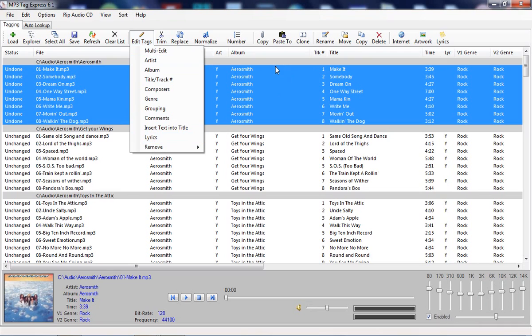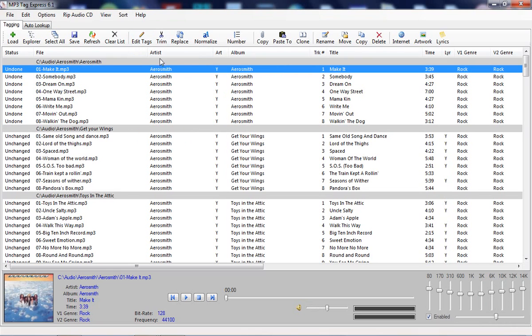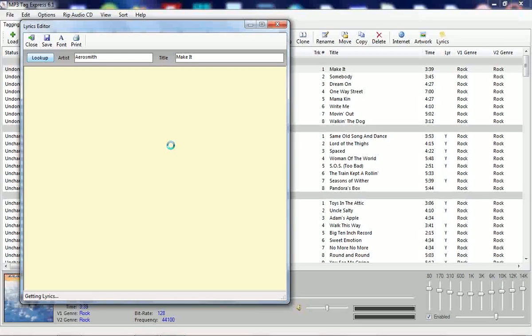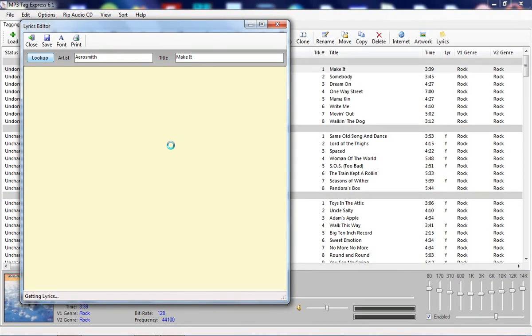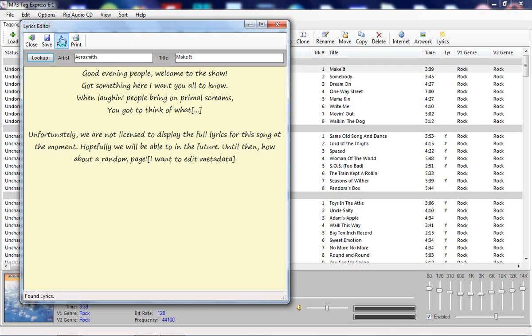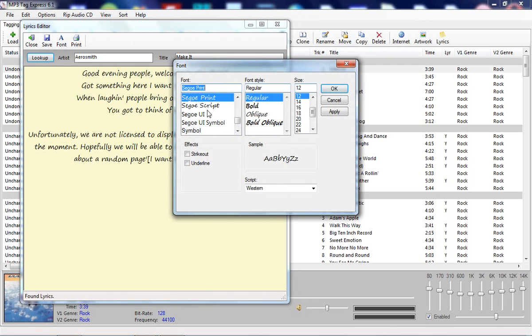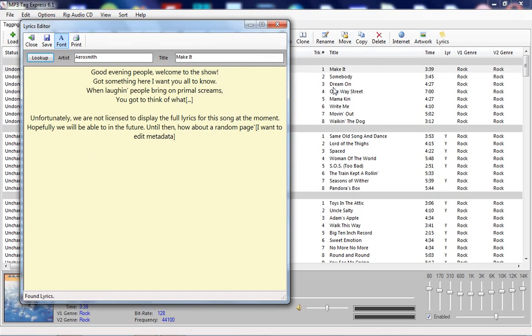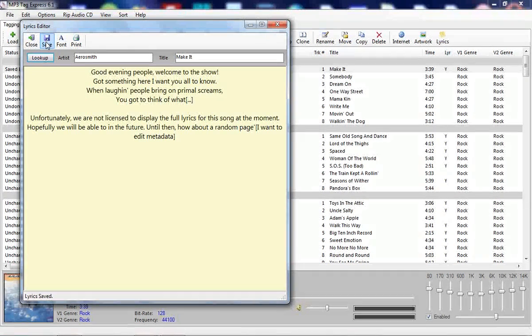In addition to basic tag editing, we also have editing for lyrics. In this case, we don't have any lyrics. If you want, you can look lyrics up. You can use whatever font you want to look at the lyrics. I'm just going to change this for a little bit better readability. This makes it easier to look at lyrics, and if you want, you can print the lyrics out. I'm going to save these lyrics.